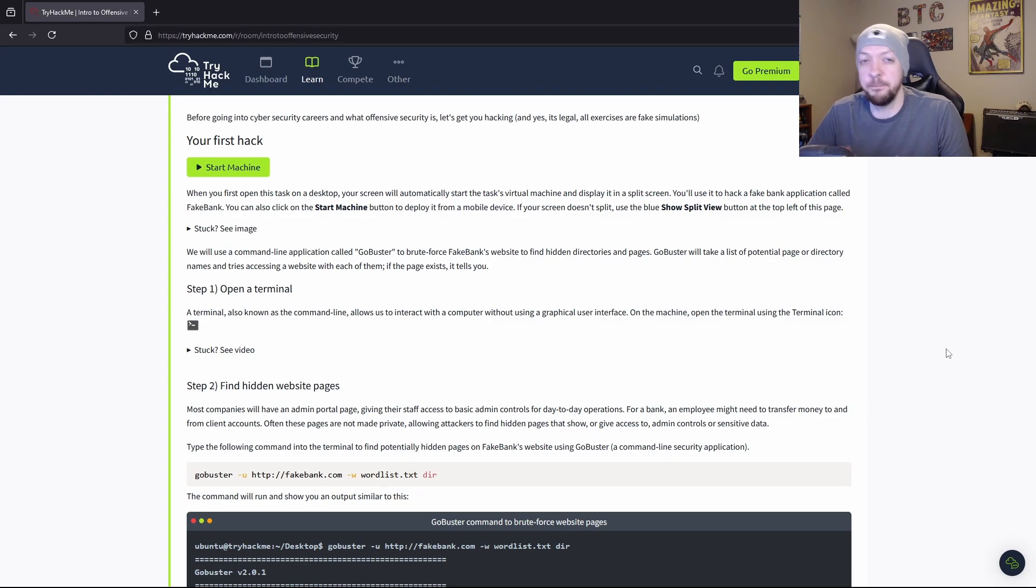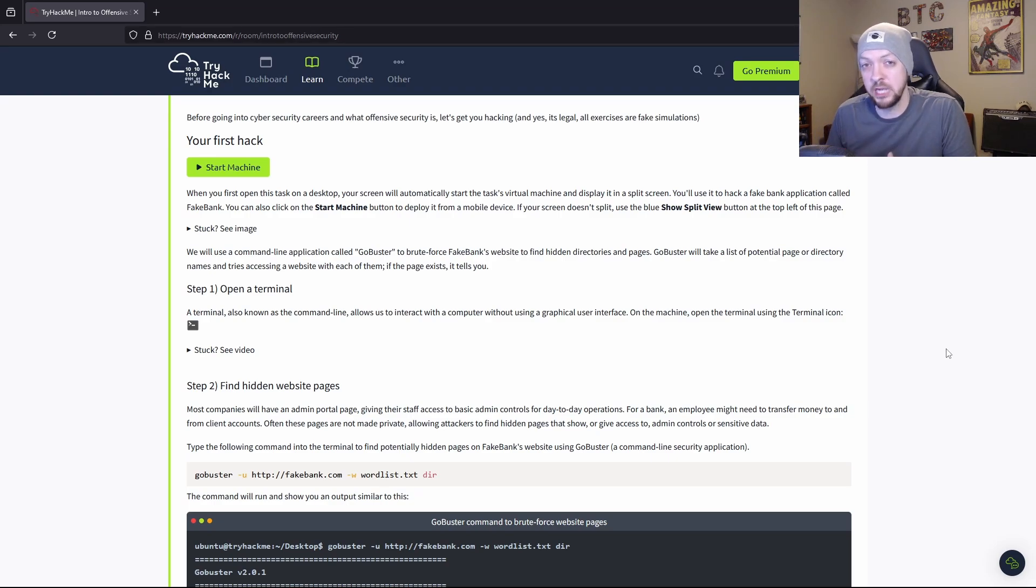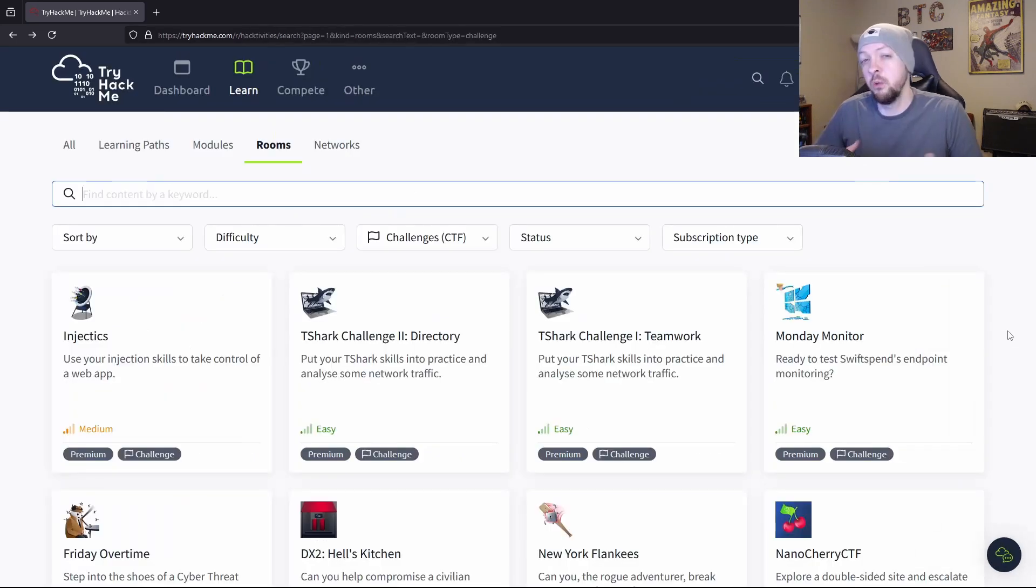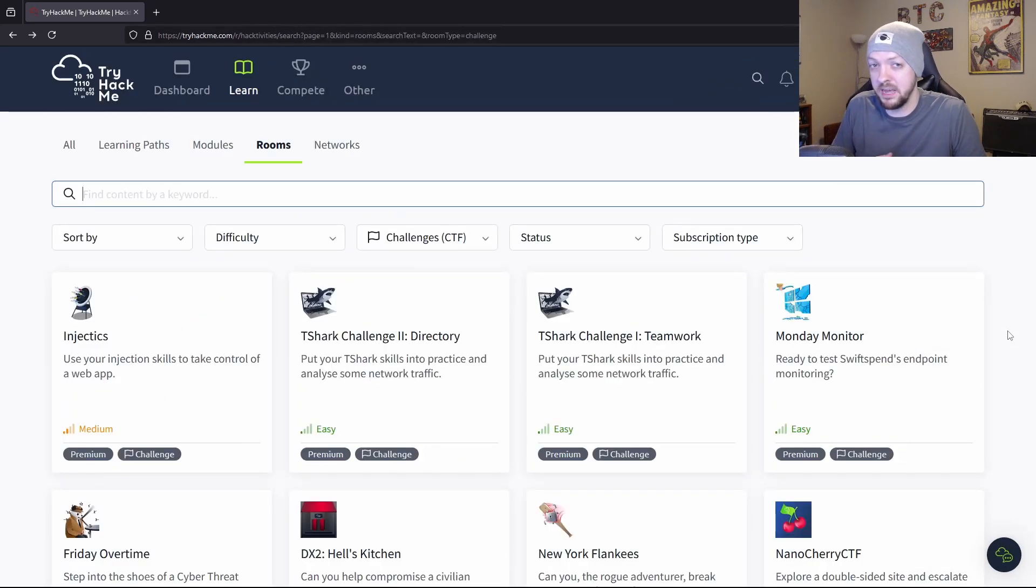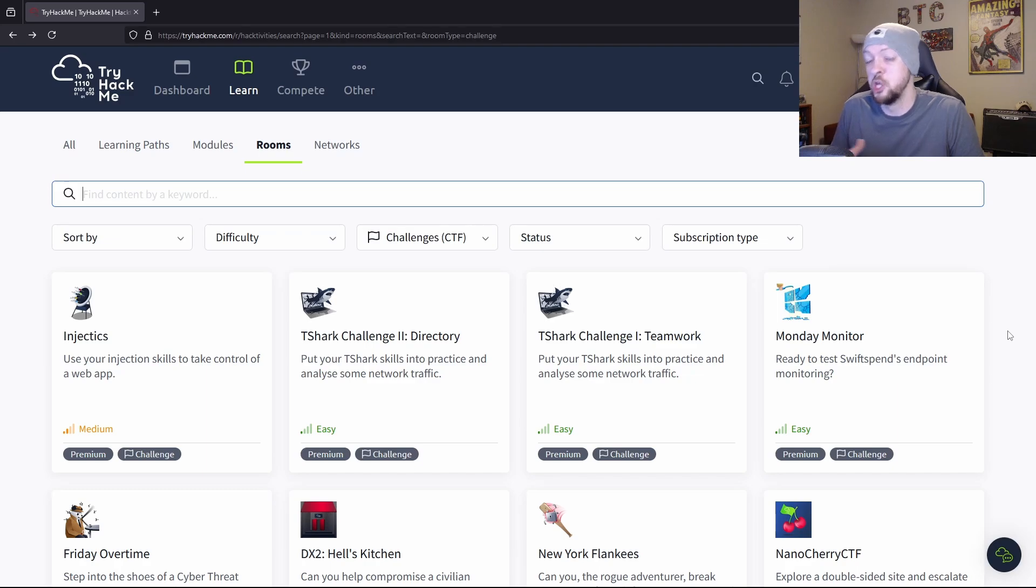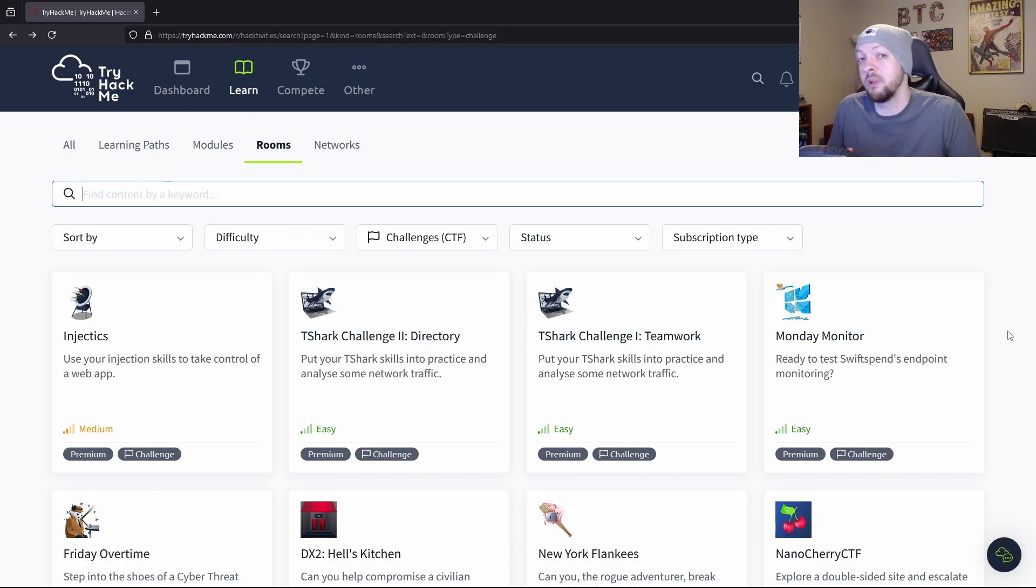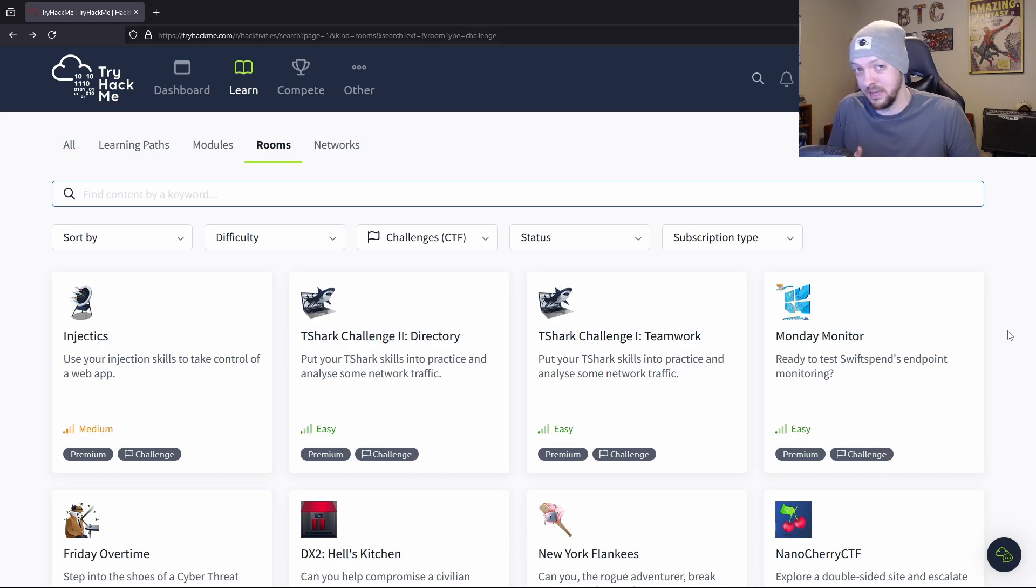And they actually have step by step instructions walking you through every step along the way, trying to show you what to do and how to use different sort of tools and understand different concepts. And once you've picked up some of those skills from the learning paths, if you want to give yourself more of a challenge, you can swap over to the CTF challenge rooms and try to solve some of those without any of that handholding that you get in the learning paths.